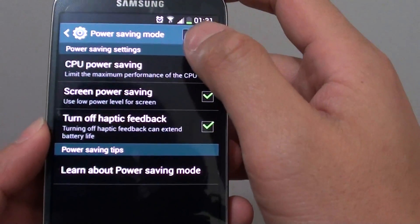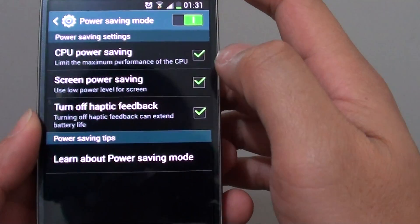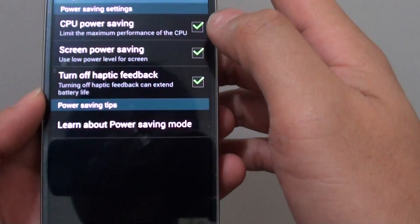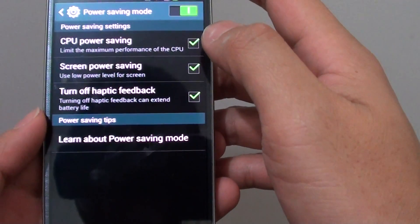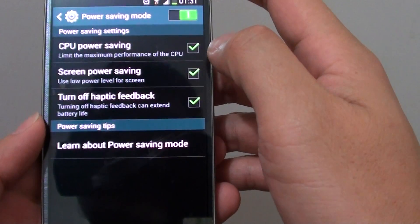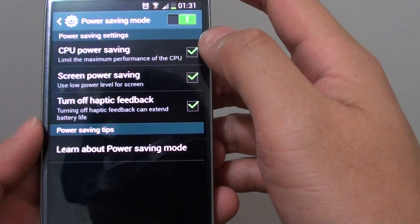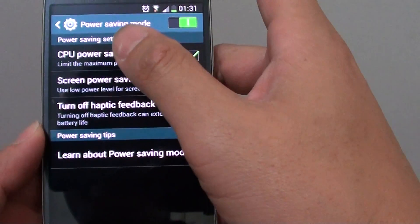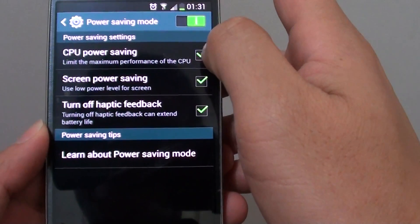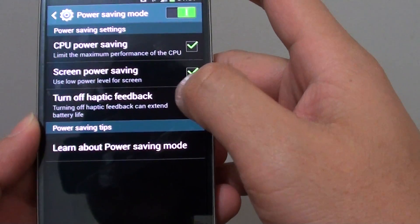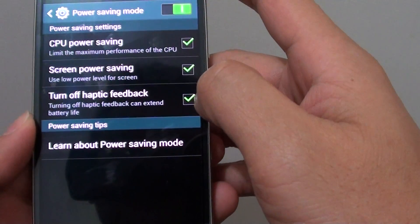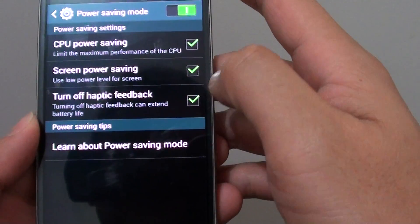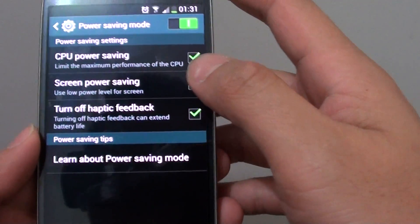While you're in here, you can further customize which options you want to enable for power saving. You can enable power saving by enabling the CPU option, screen power saving, turn off haptic feedback to enable power saving as well.